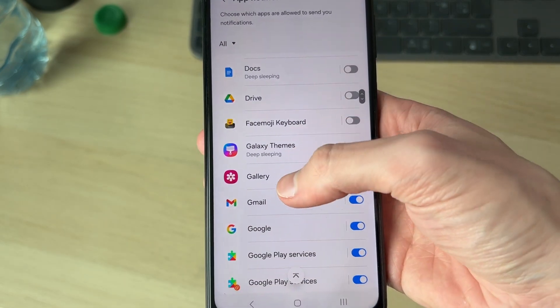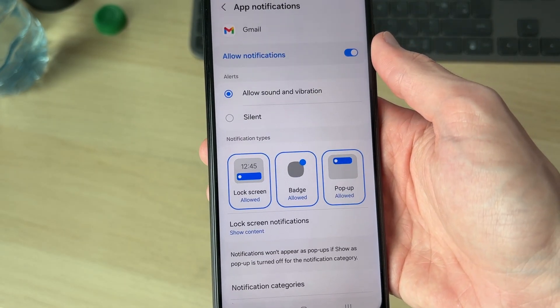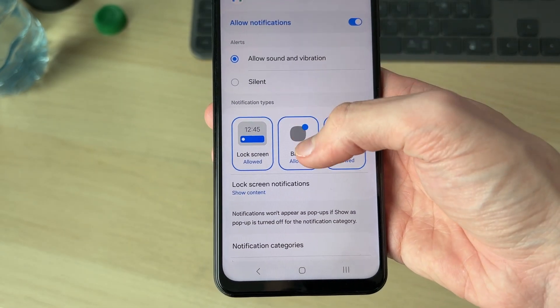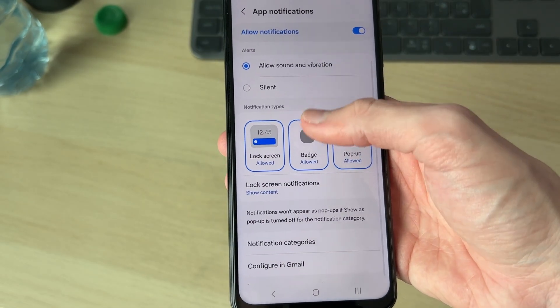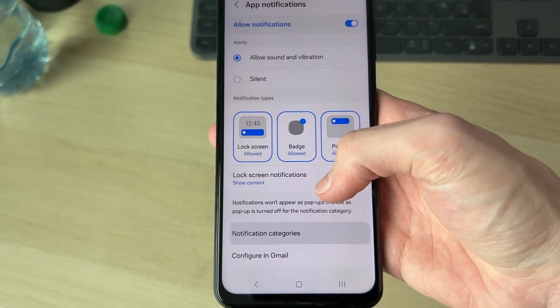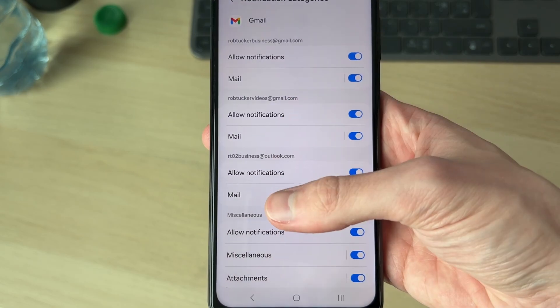Scroll down and find the app you want to do this with — I'll go to Gmail for example. Then go down and find the option for Notification Categories.